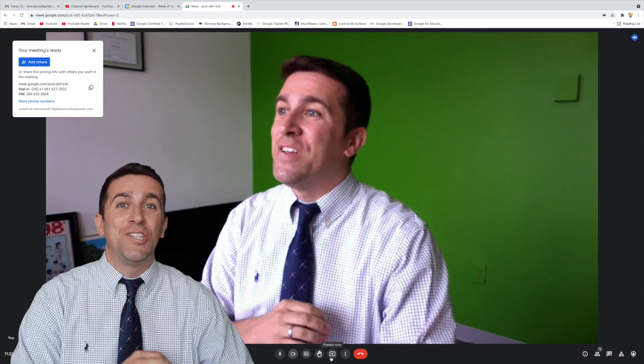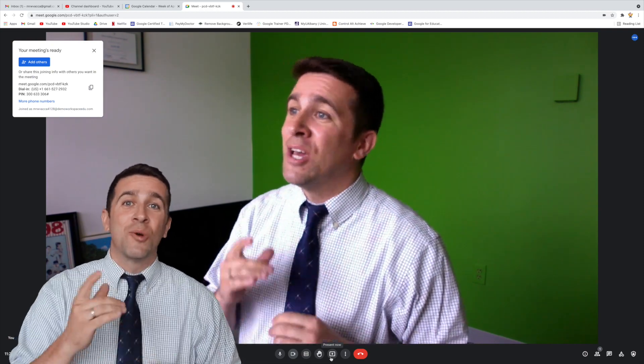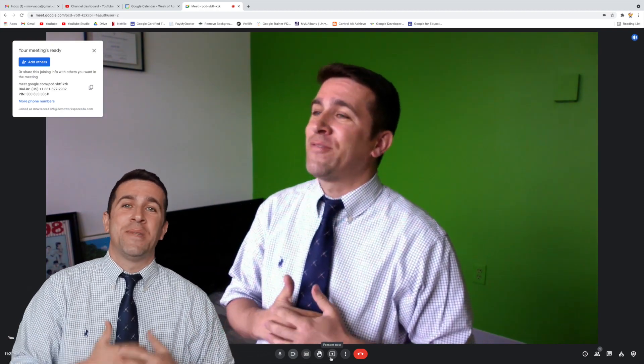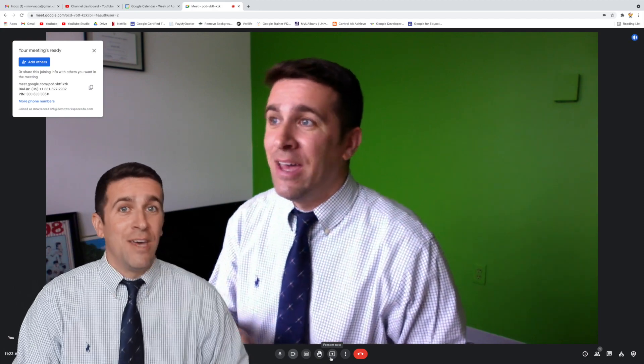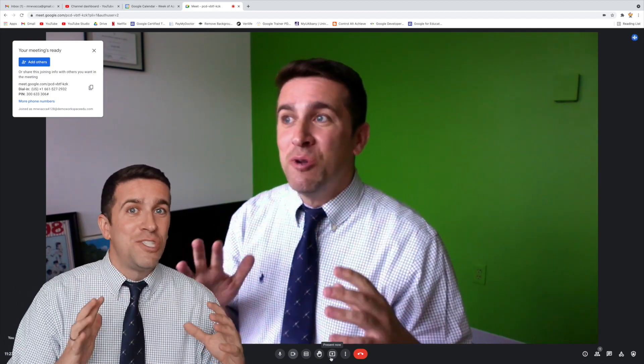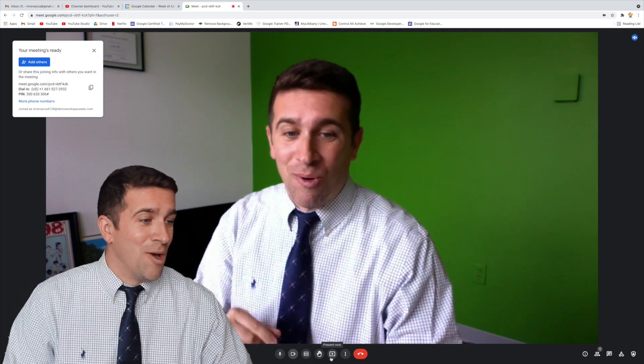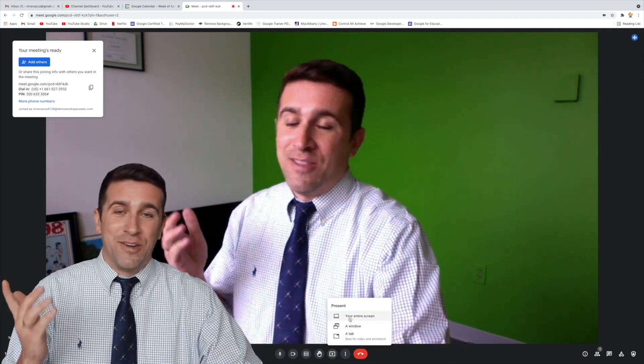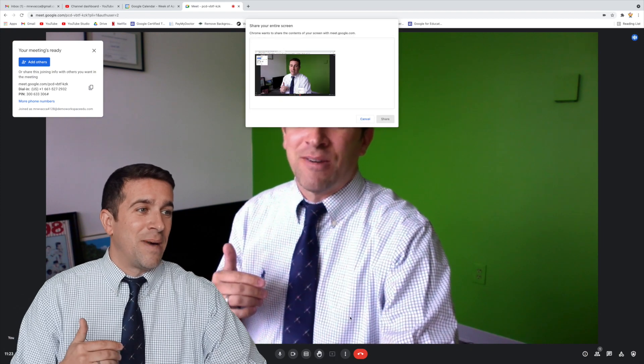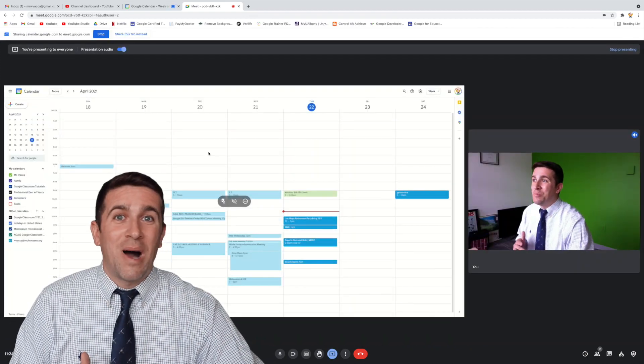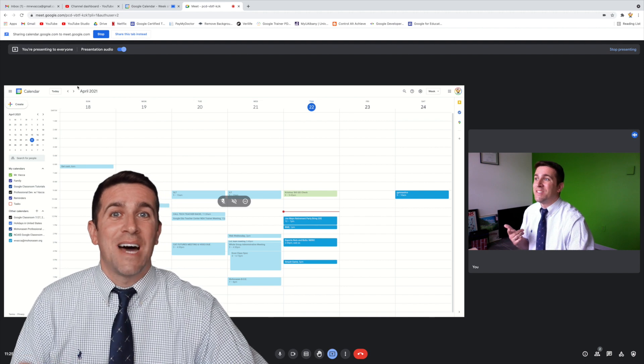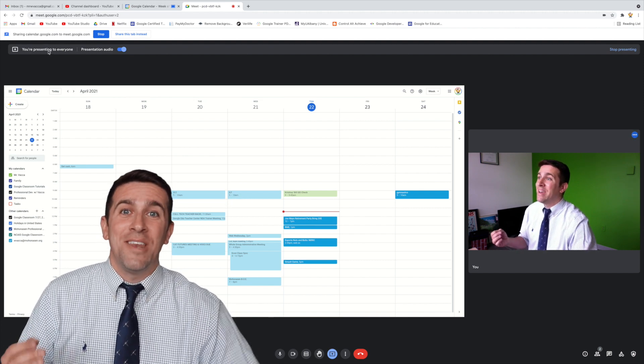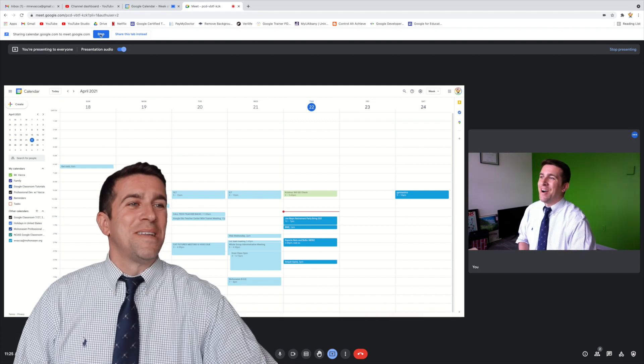This present now feature has been reworked entirely. Google for education has been listening to all the feedback from the teachers, especially about that you're presenting now box that takes up a huge chunk of the screen. Now, when you present, and if you click either your window, your entire screen, if I click my entire screen, and now click, and now that huge box is gone and been replaced with this top bar saying you're presenting to everyone, and you can get a better view of all of your students.